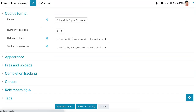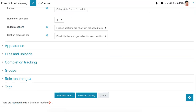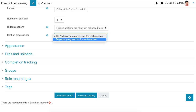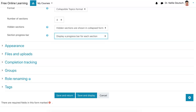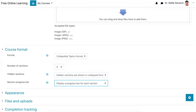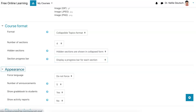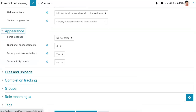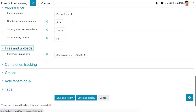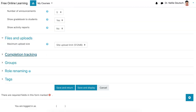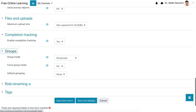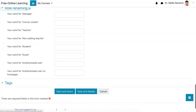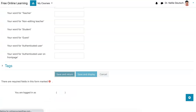There it is — the collapsible topics format. You can have a progress bar for each section, and I love that idea. Let's see if there's anything else. Completion tracking: yes. Groups: no need. Everything else is fine. So let's save and return to the course.